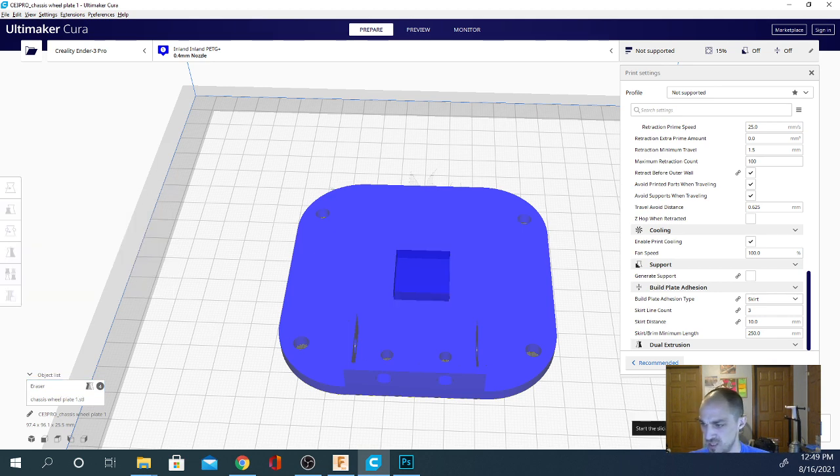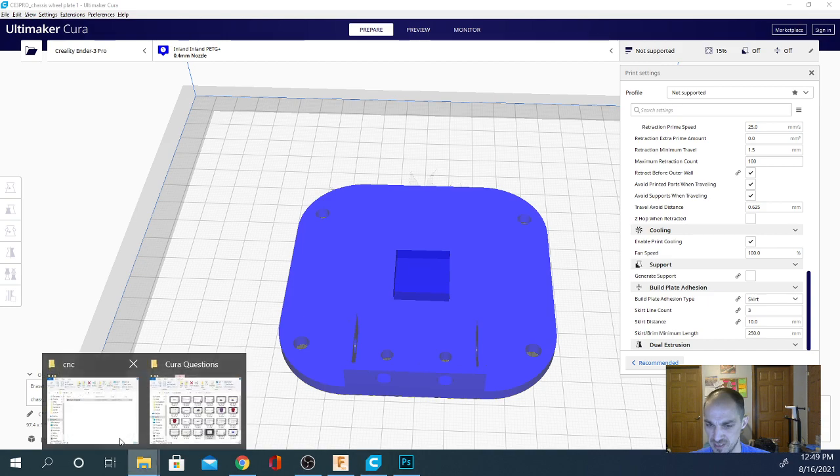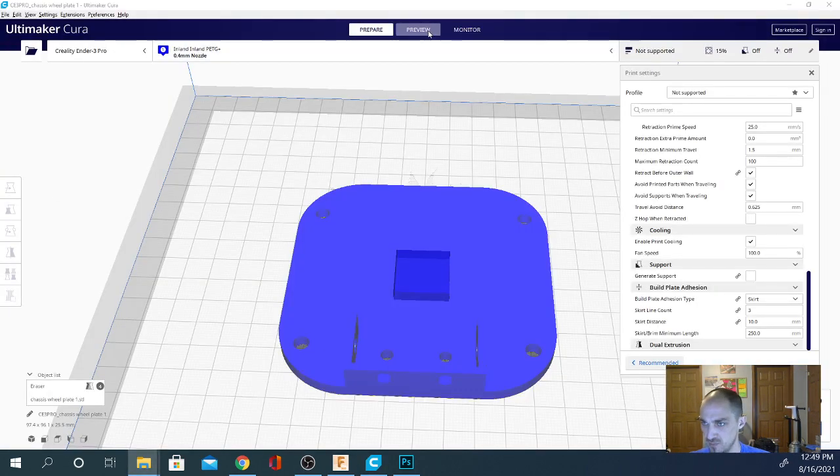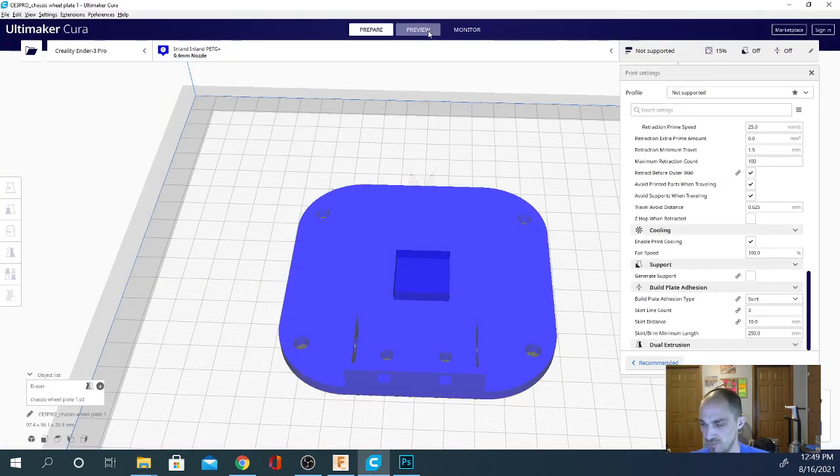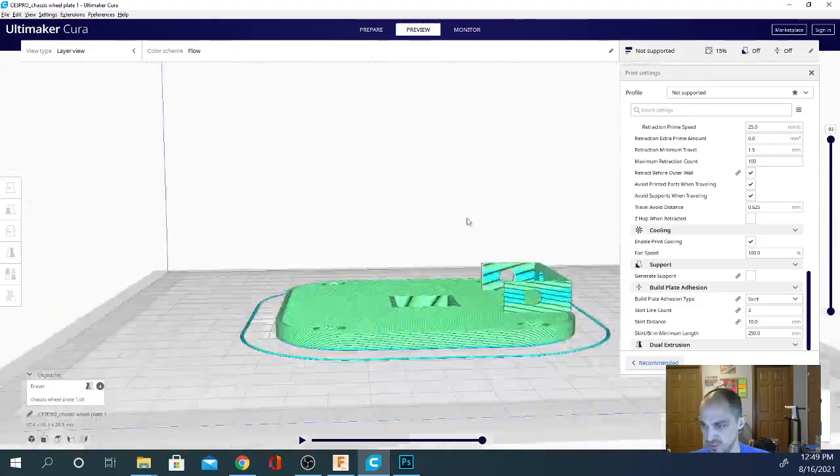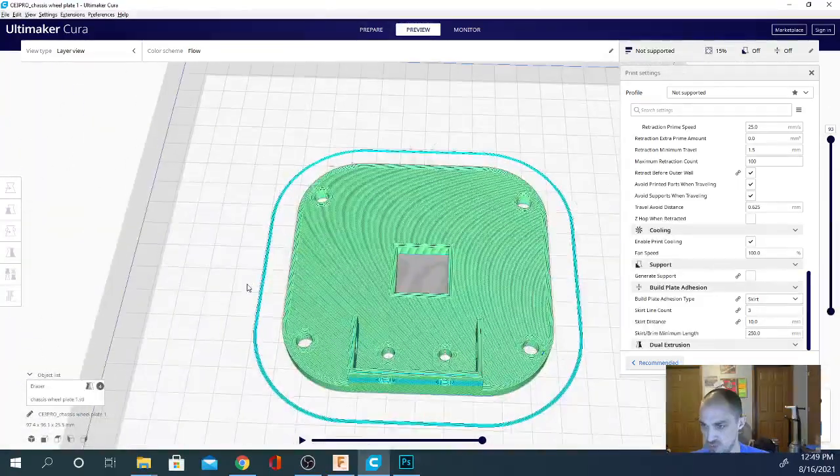Okay, now when I slice this model, it'll take it a minute to slice, but give it a second, there we go. And preview mode, you can see it has completely cut out that hole.